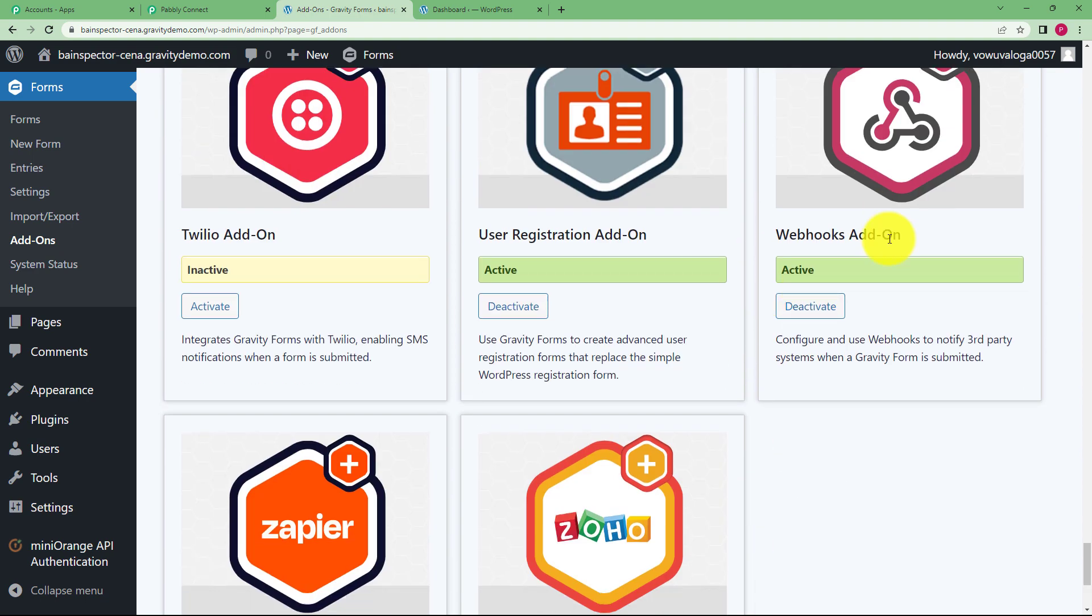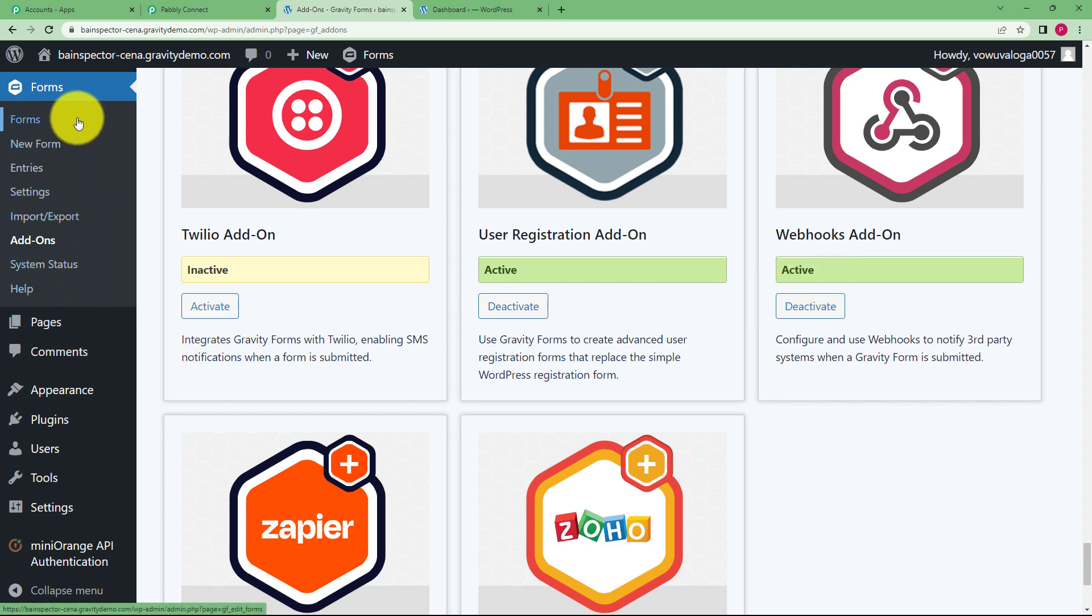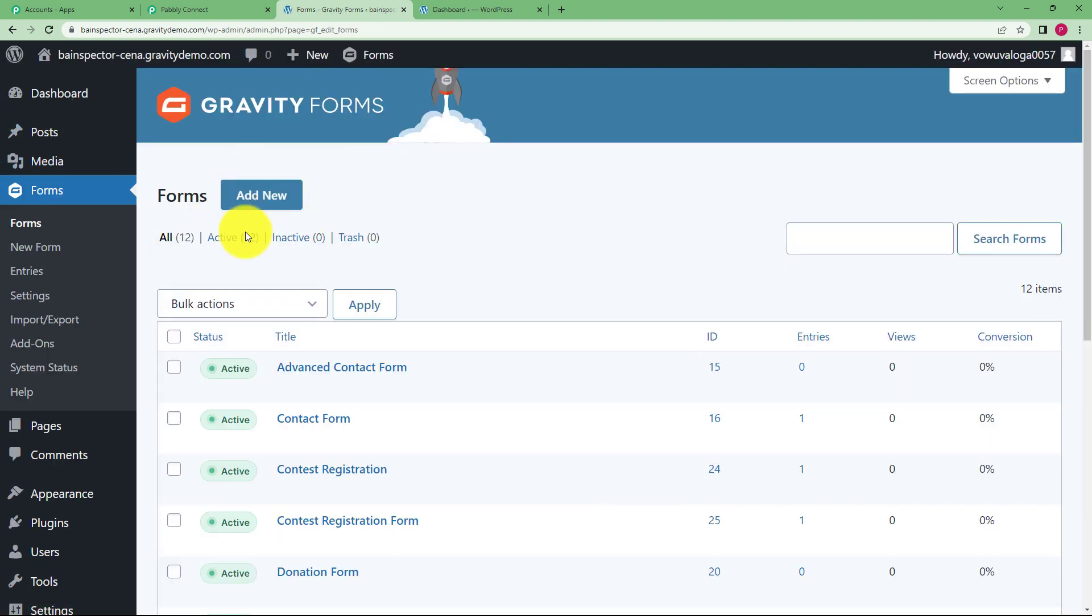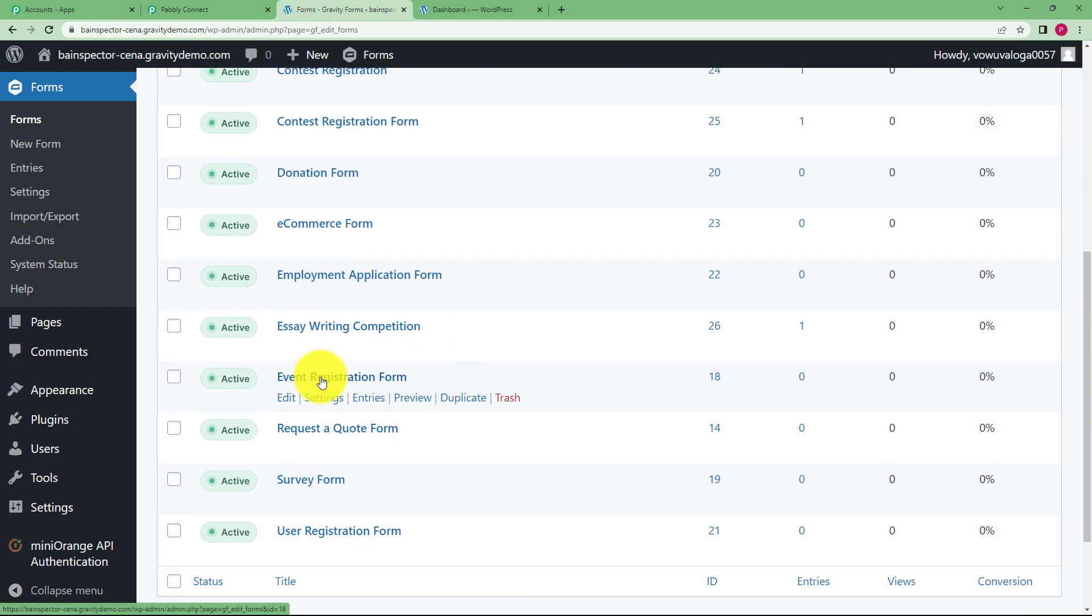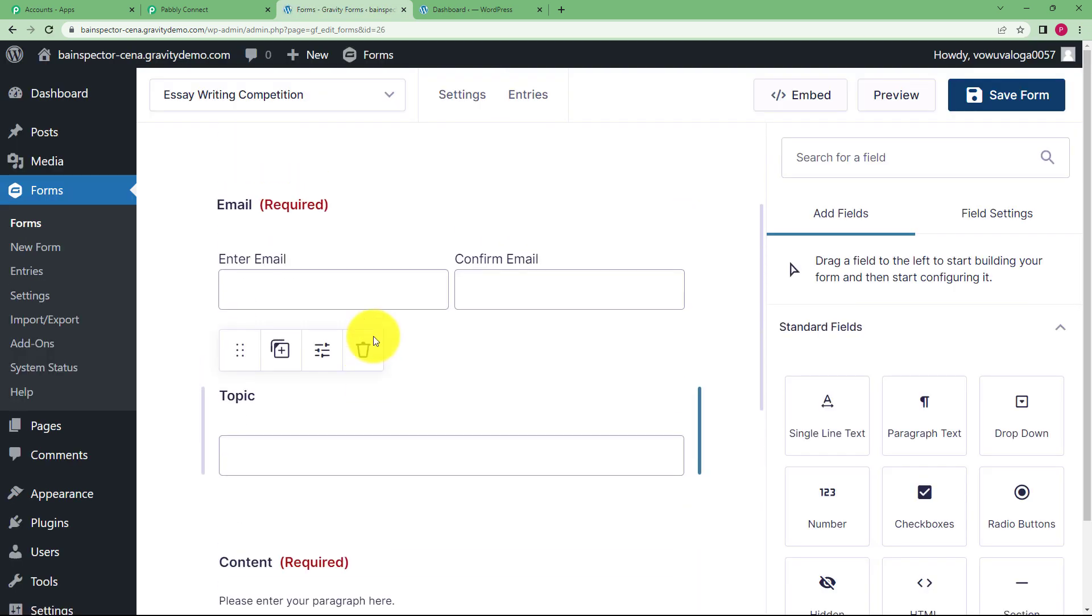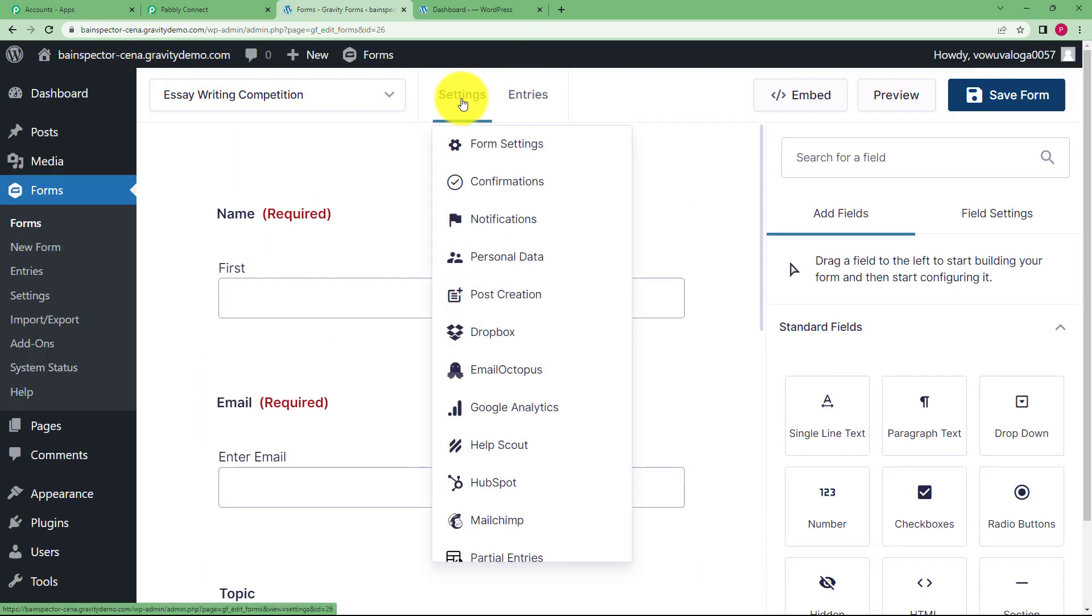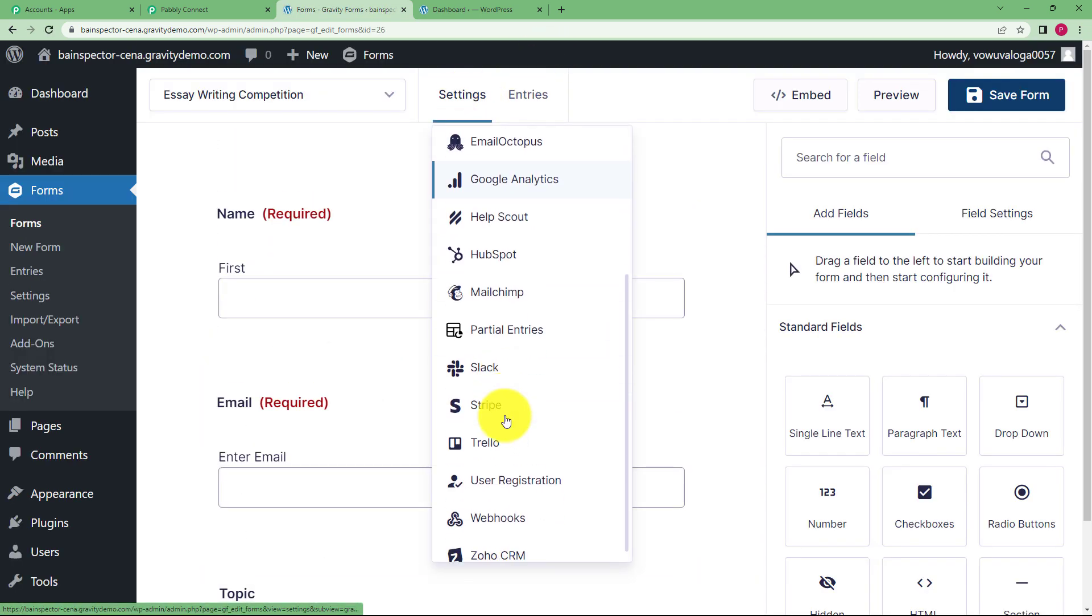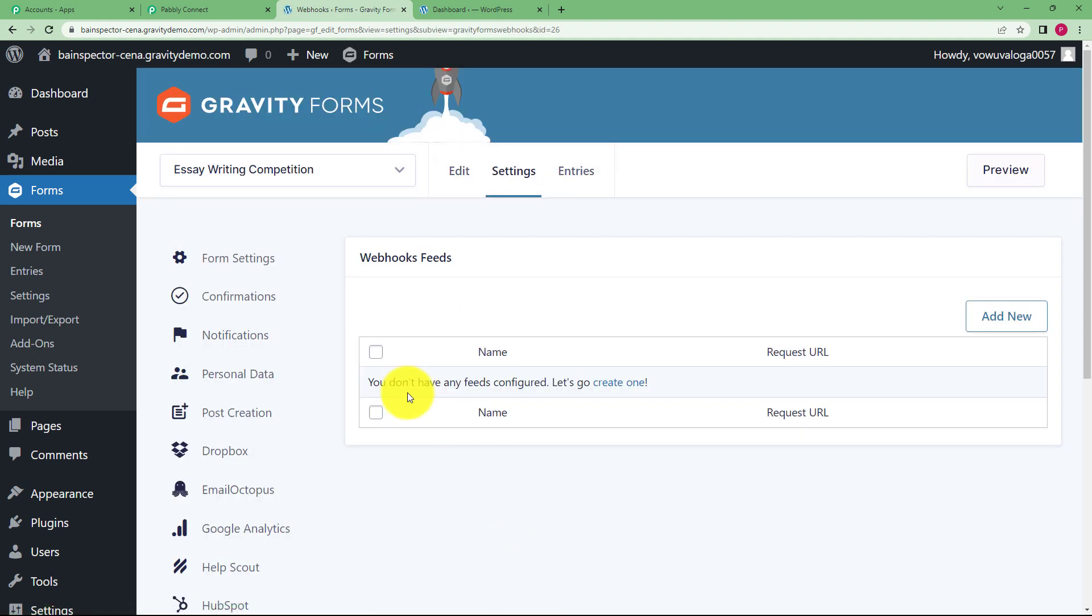Yeah here we have webhooks add-on. You can see it's active already which means that I have already installed it. Now that I have installed it I will go to that specific form on which I want to put this integration. Like I have over here essay writing competition. So I will click on this form and I will go to settings and then search for webhooks. You can see that no webhook has been added here. So click on add new.